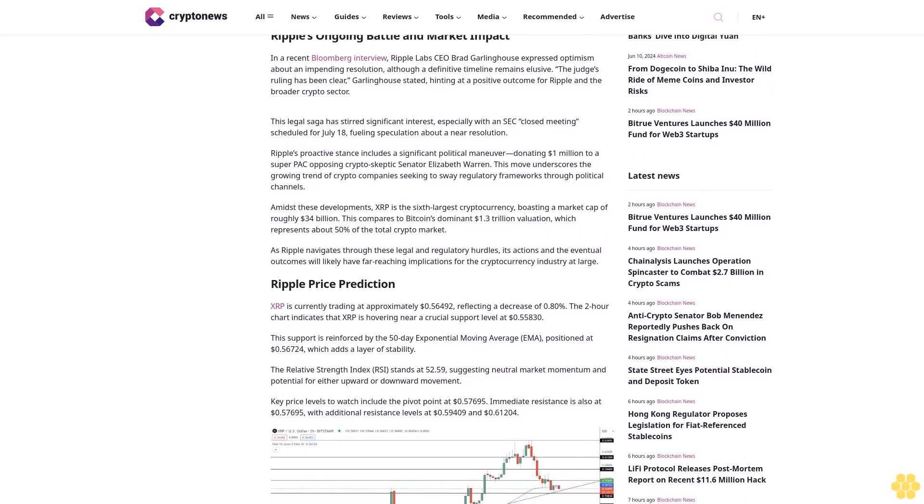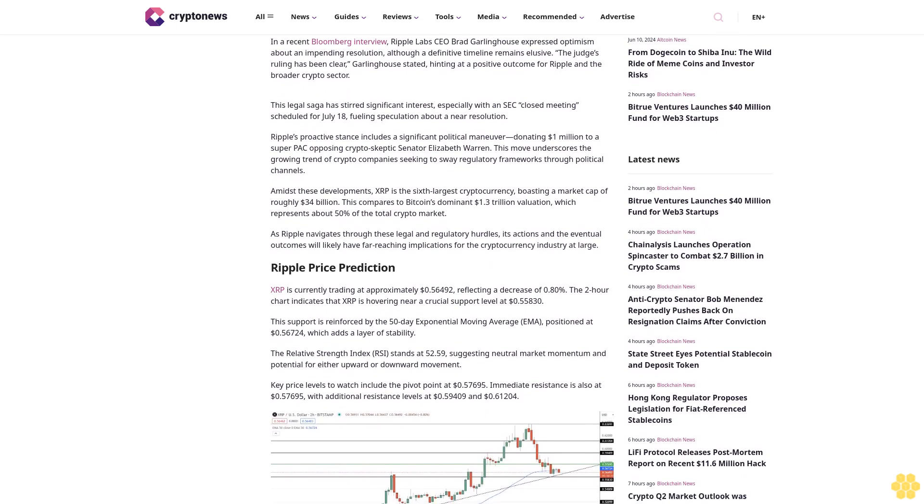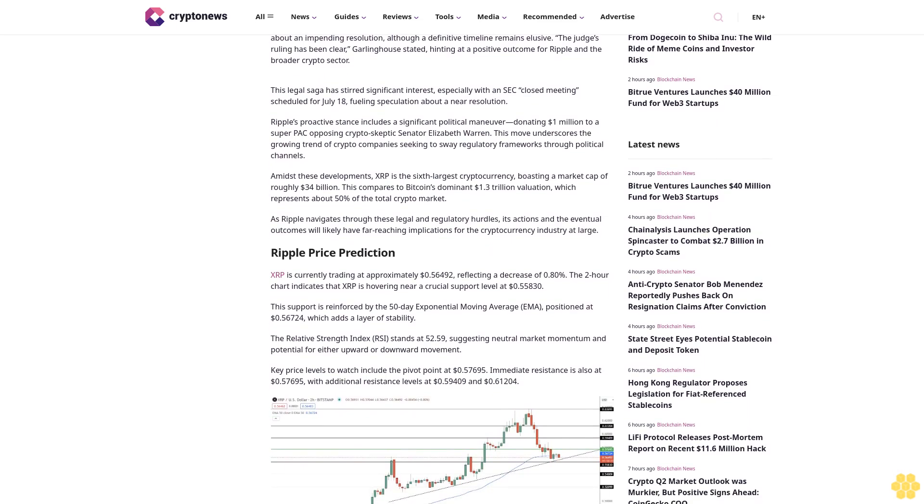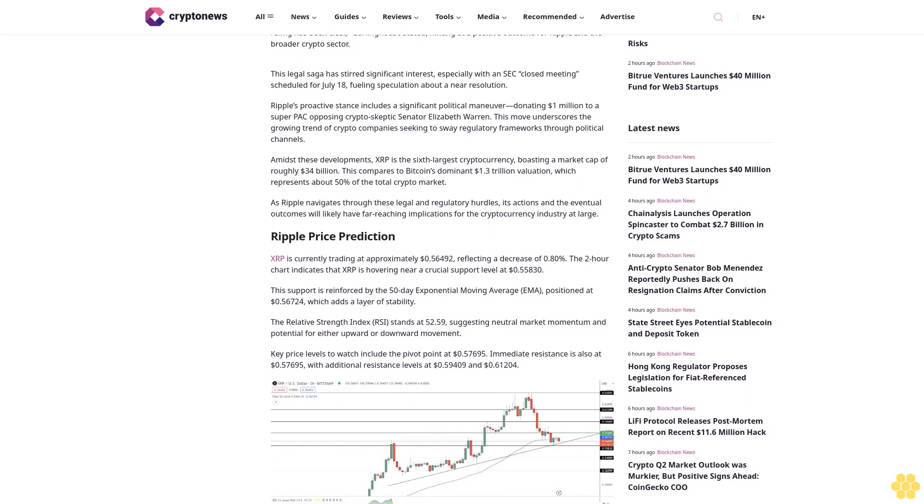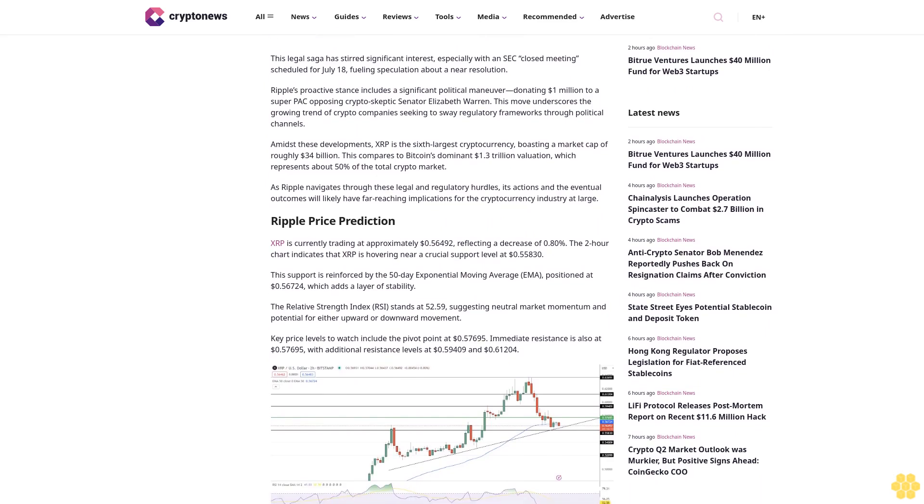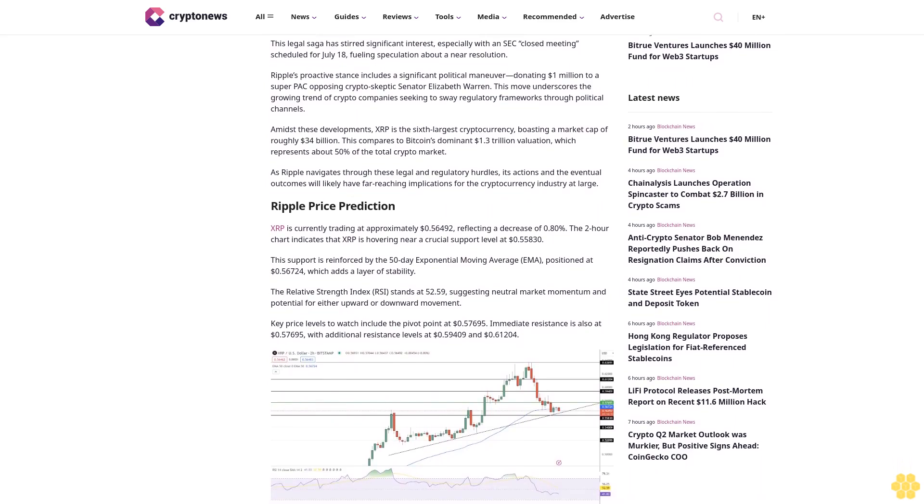Impact on the industry: This ongoing legal struggle is pivotal, potentially setting precedents for digital asset regulation and influencing future U.S. blockchain and cryptocurrency developments.